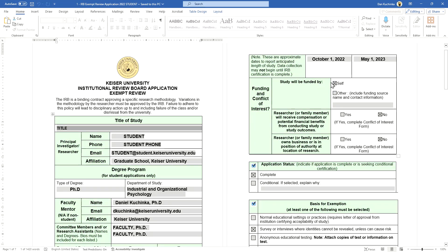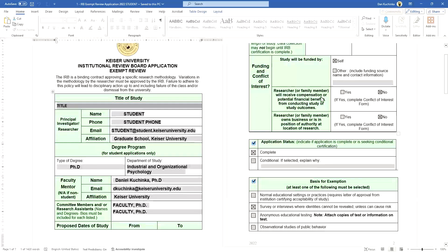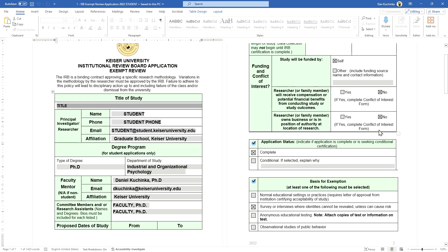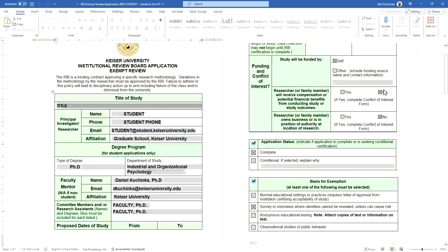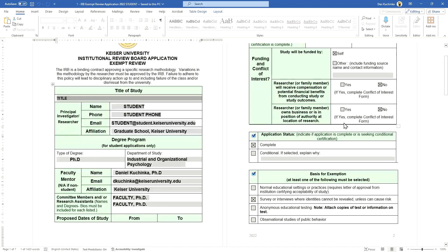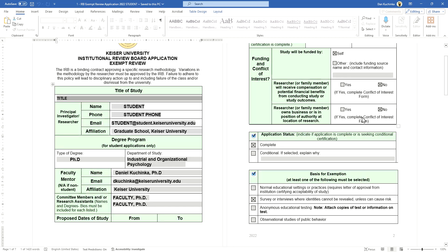Study is funded by self unless for some reason there is an external funding source, which is not common. You do not also perhaps want to receive compensation or own a business or position of authority, and the location of the research could be problematic, so you want to look at these carefully. These are all very uncommon.